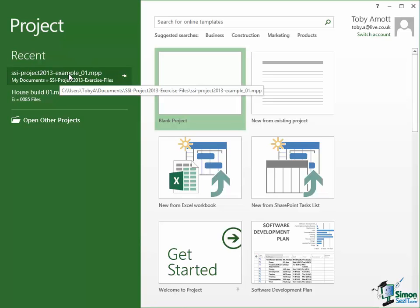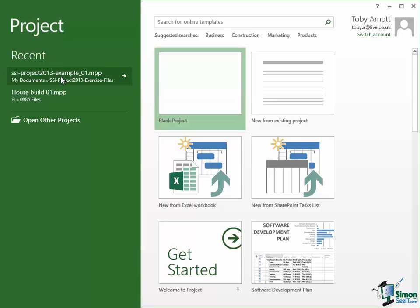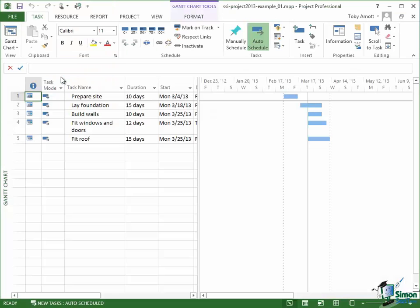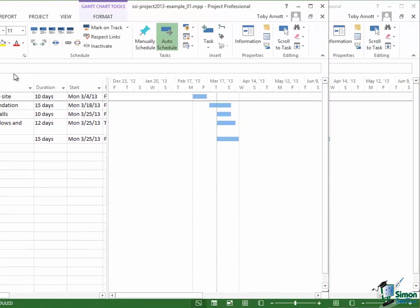If you're working along with this using perhaps your own project, if you open that there's absolutely no reason why you shouldn't carry on working on your own project. But I'm going to use this one, so all I have to do is click on the file name in the recent list and that project will reopen — exactly how we left it at the end of the previous section.